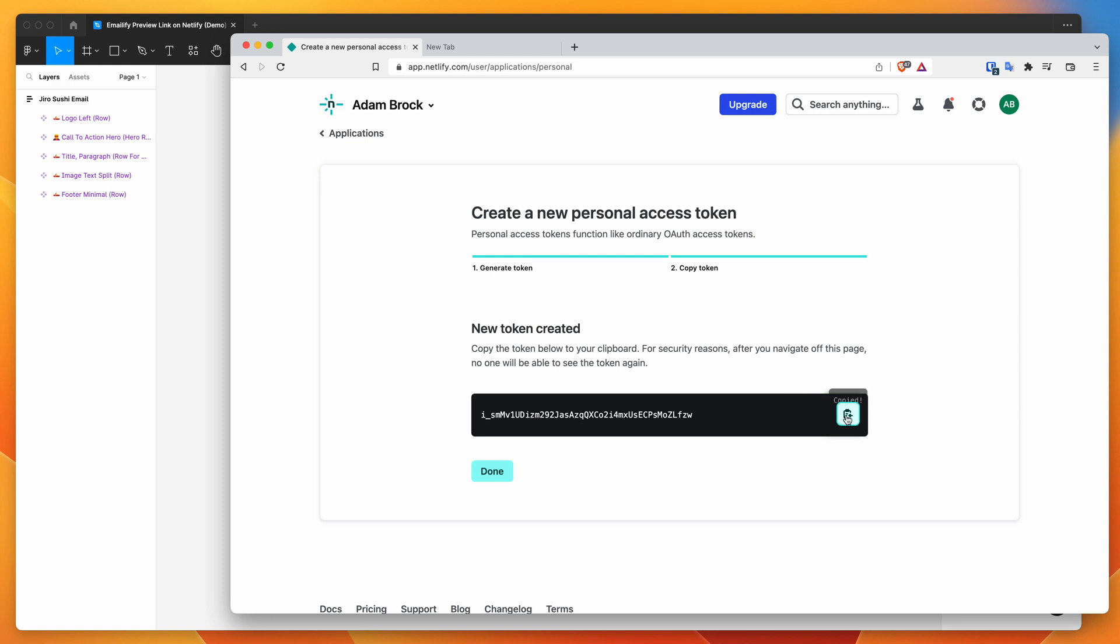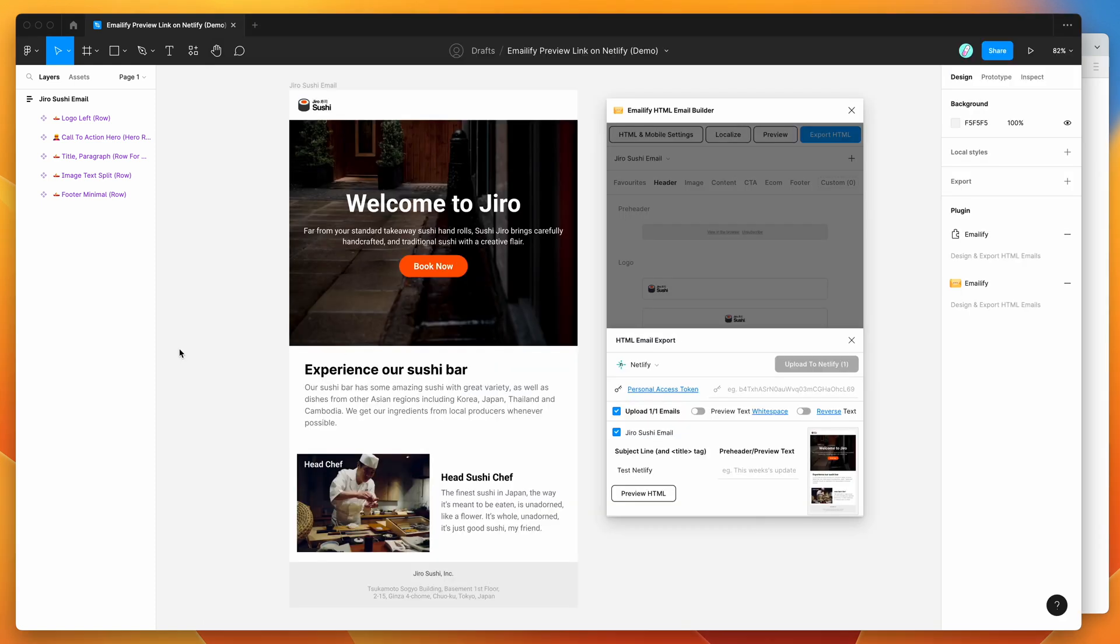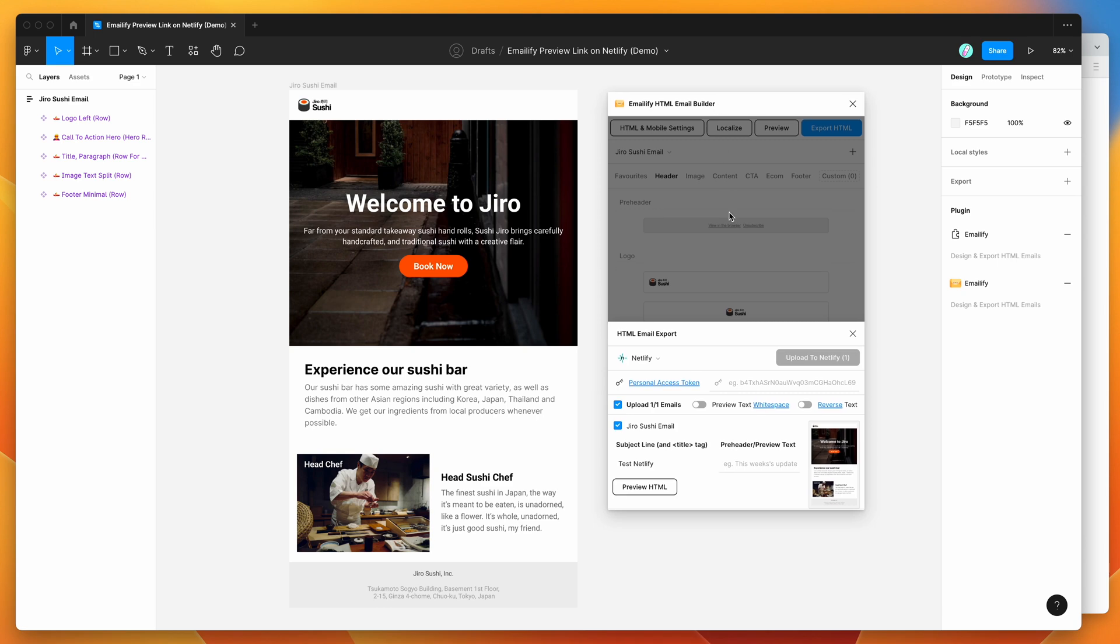So after you copy it to your clipboard, go back to Figma, go back into the emailify plugin. And in this input field here with the key icon, just click on that and then paste in that token that we just copied. So I'm going to paste that in.